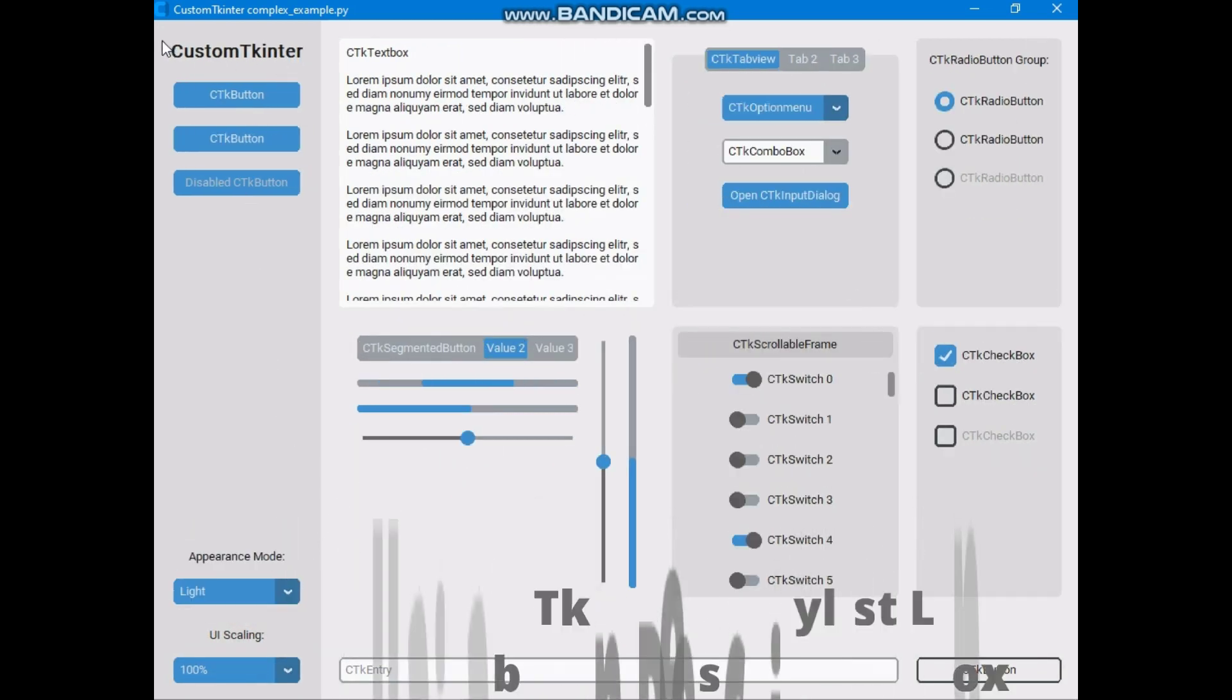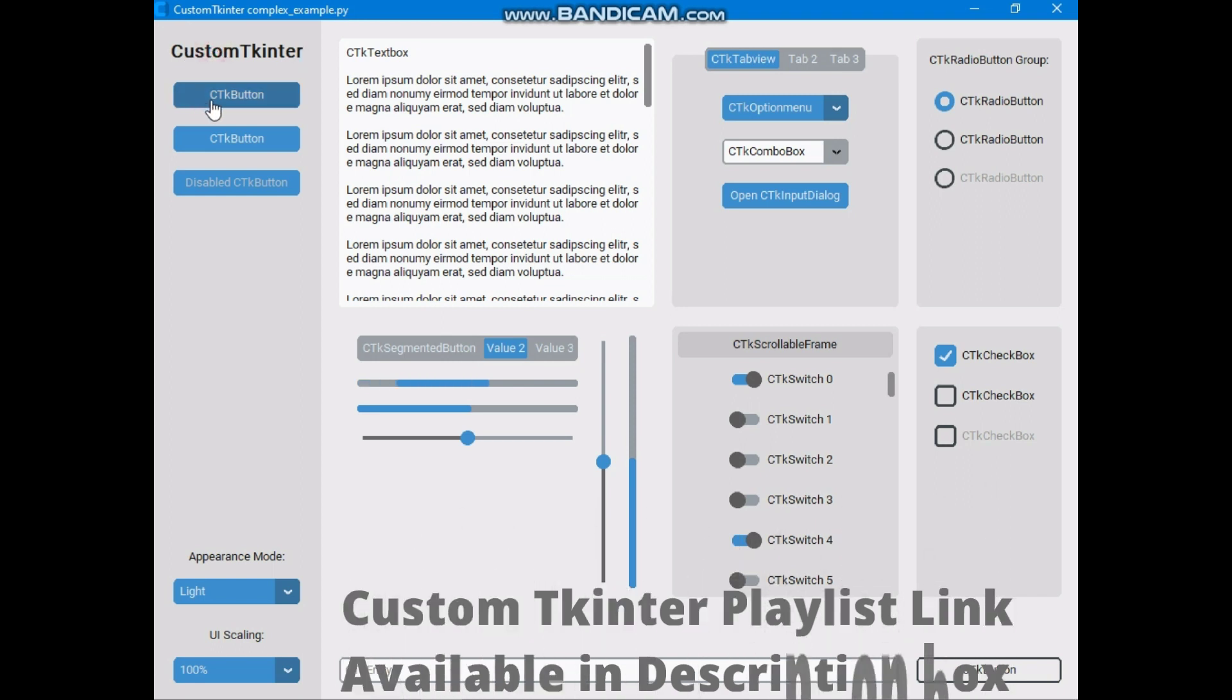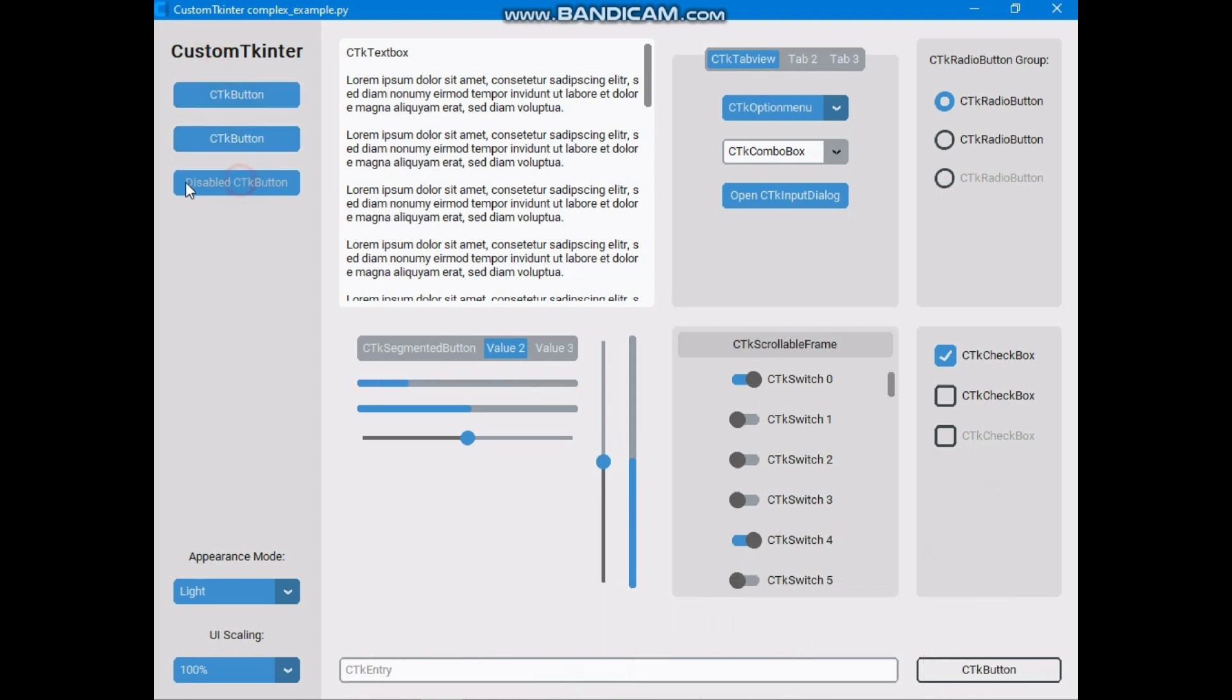So check out the Custom Tkinter playlist, link available in the description box. And subscribe our channel for new video notifications. Thanks for watching this video. See you in the next video.